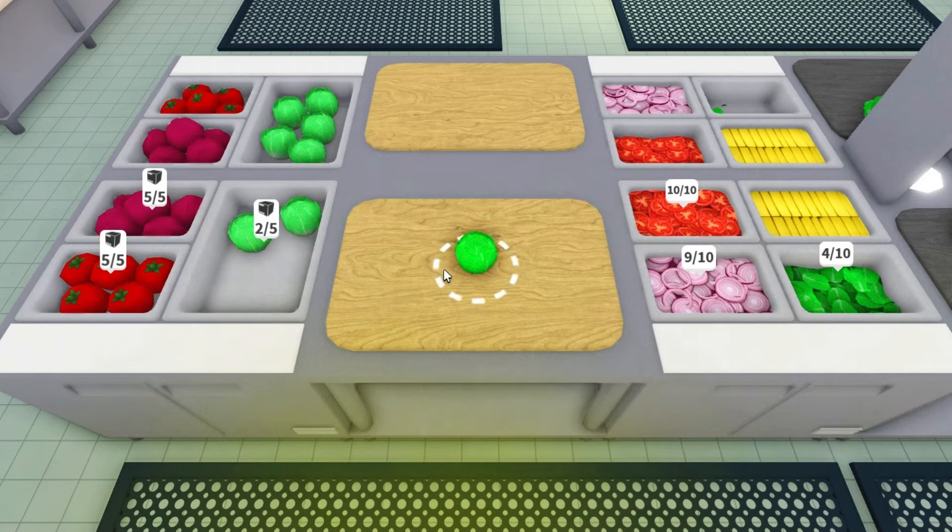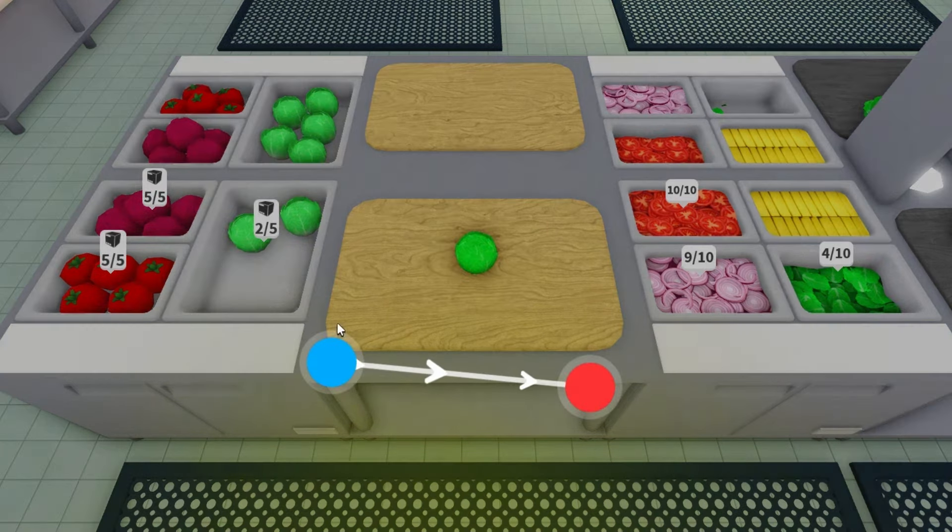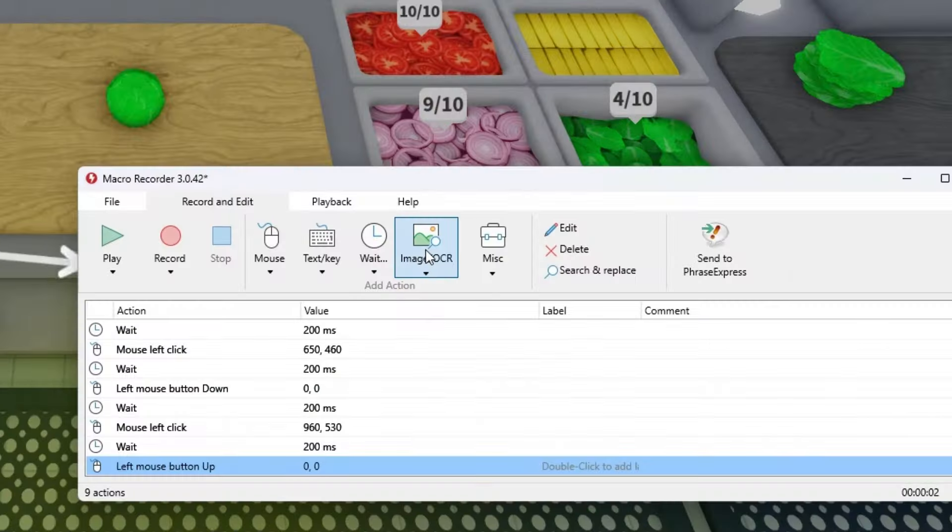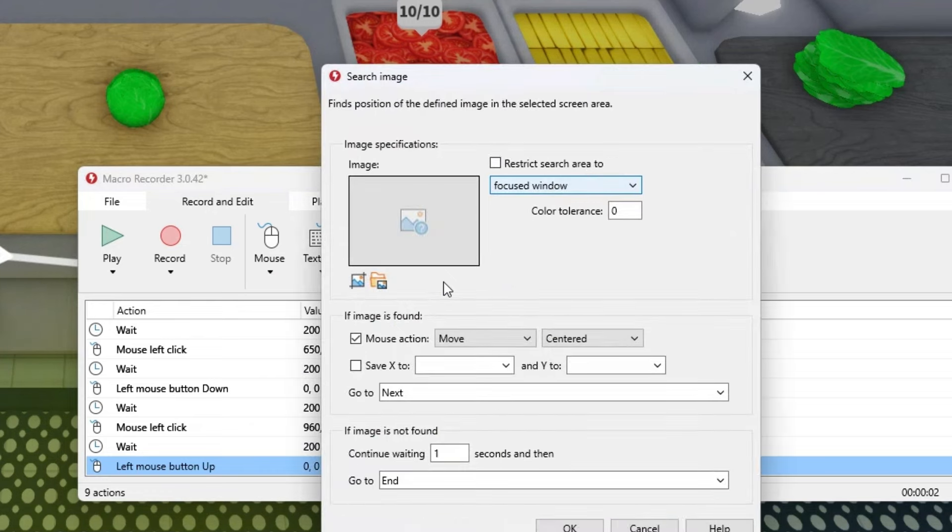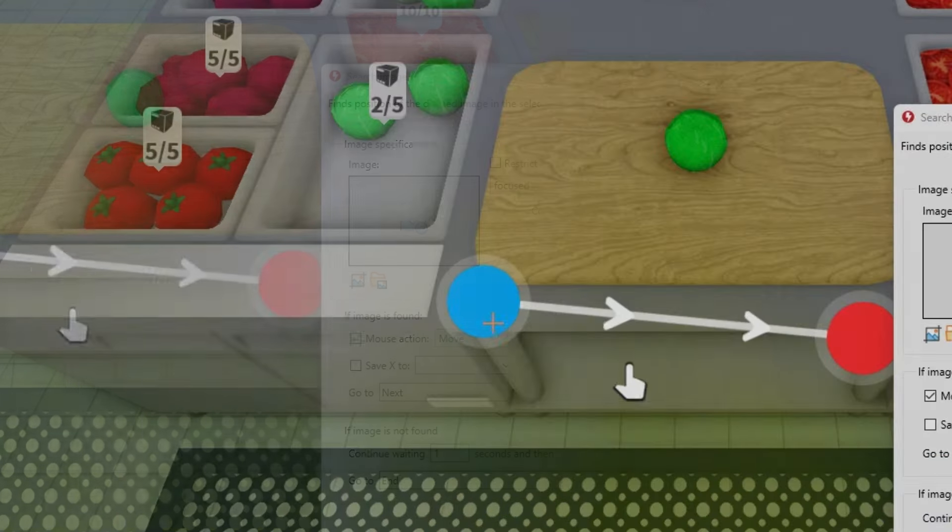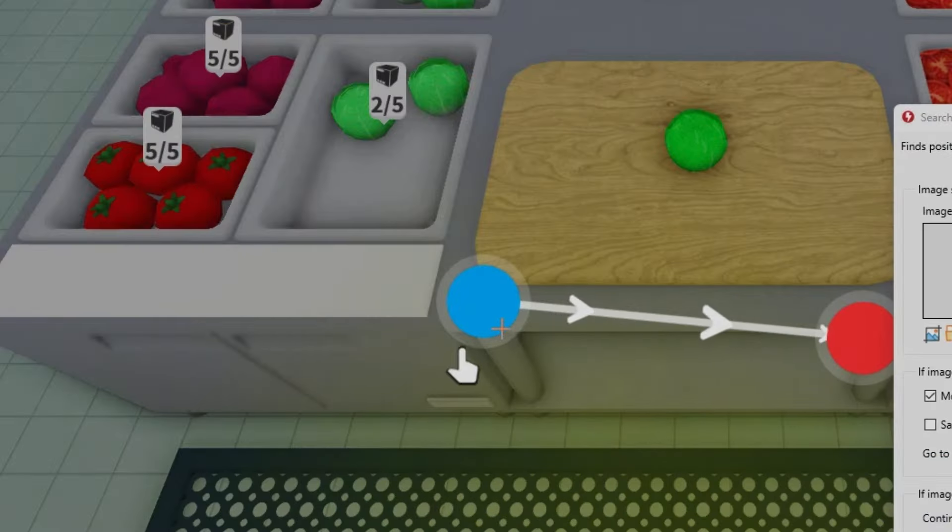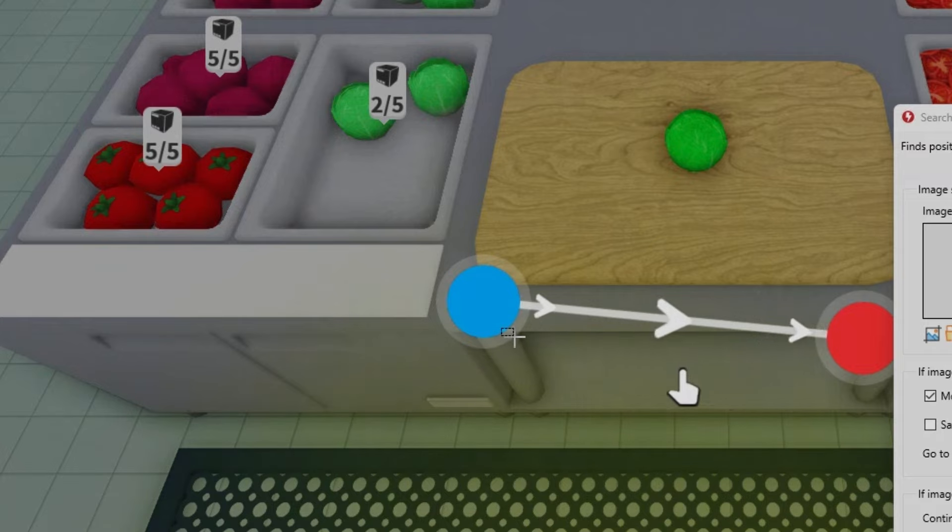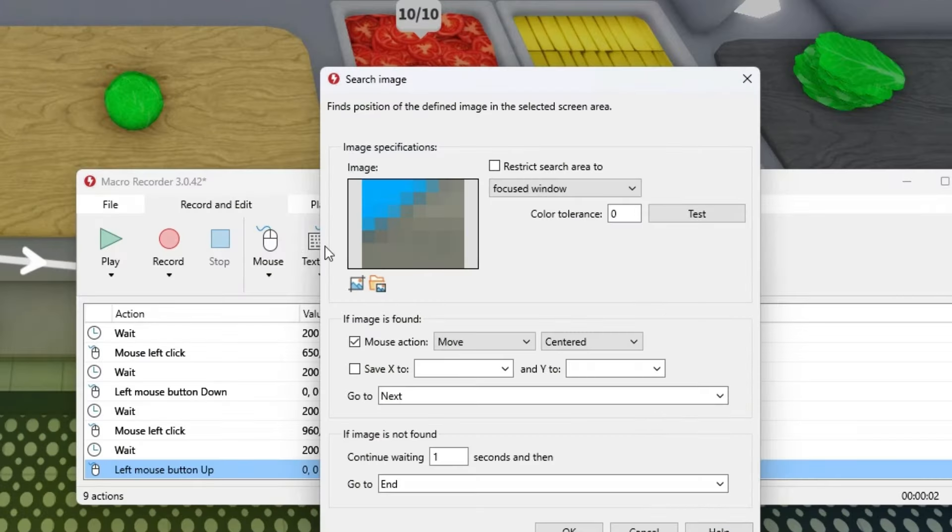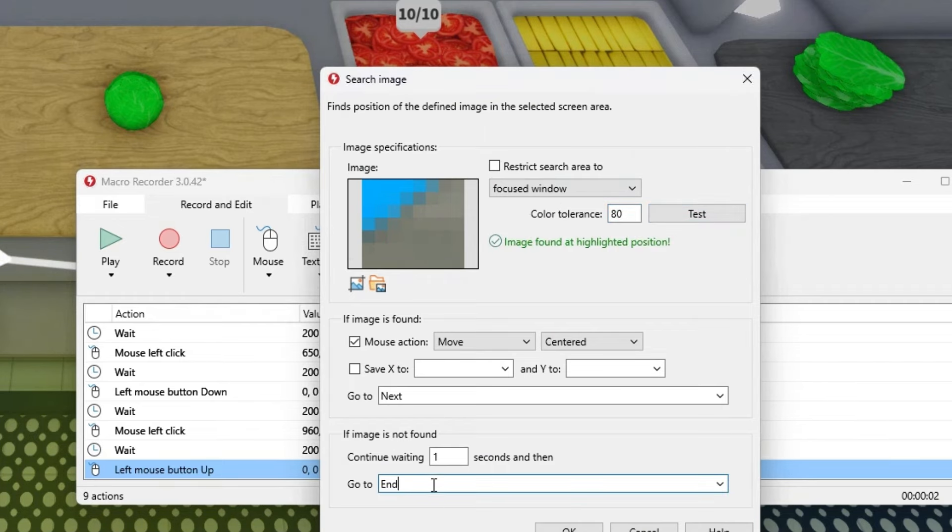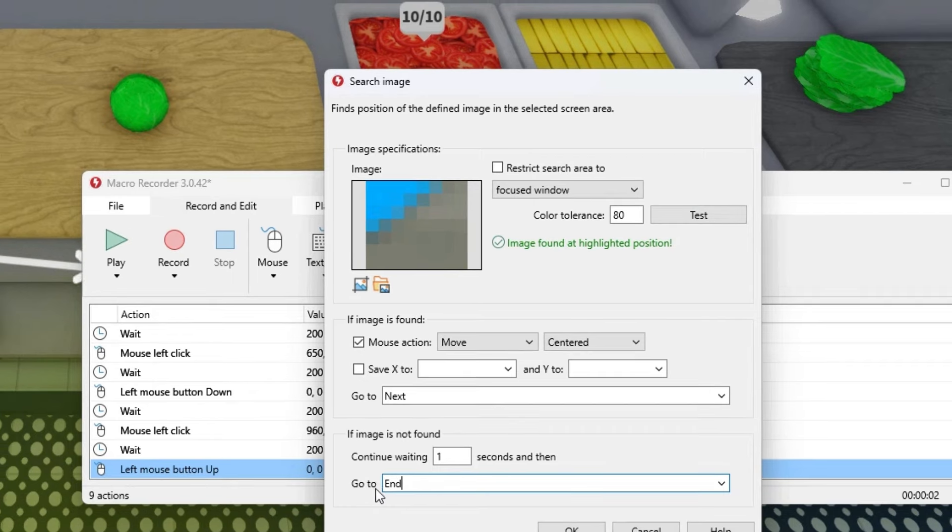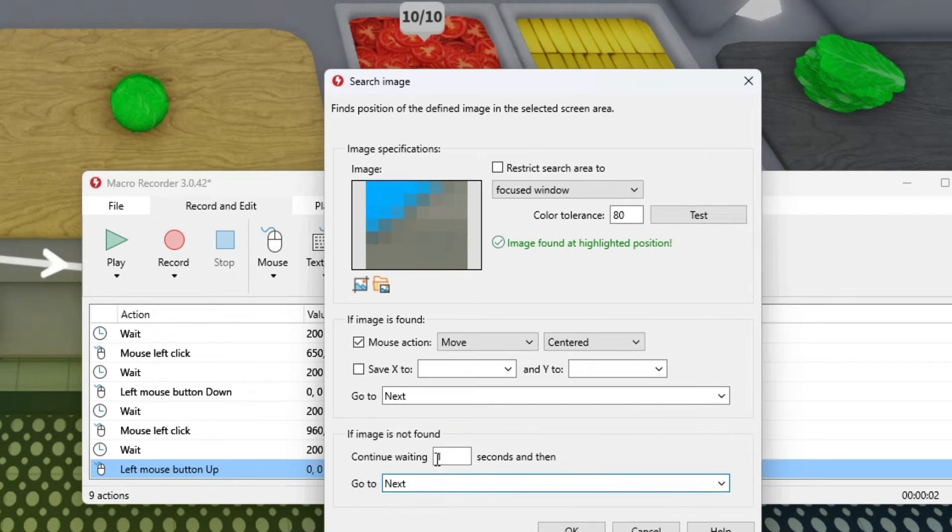In the game grab one vegetable, then grab macro recorder as image, detect image, press on this button and select that it's half blue, half brown like this. Press here and enter 80 and test, then make sure this is not end, set it to next.